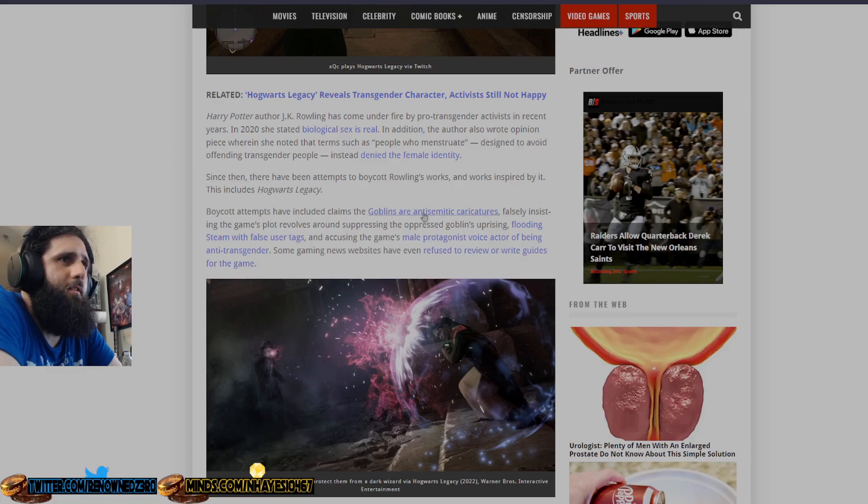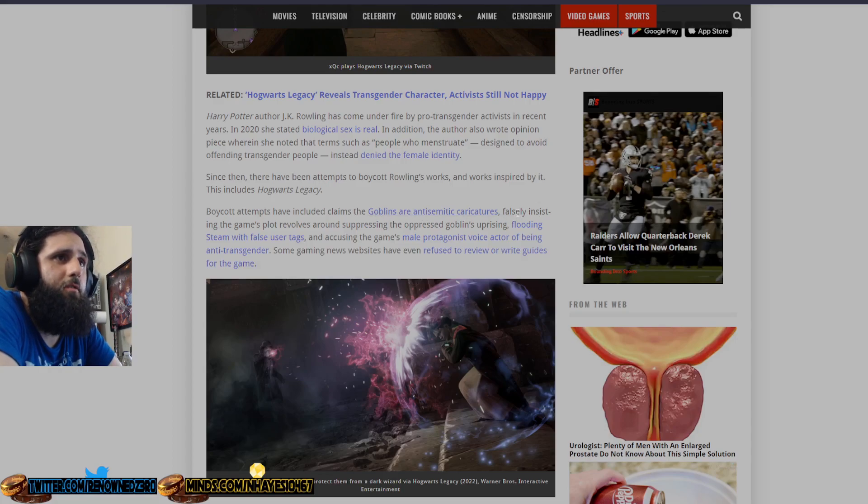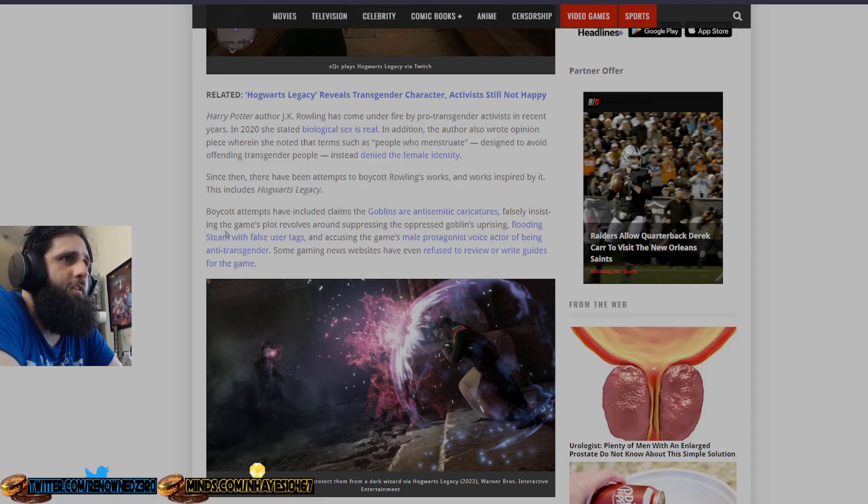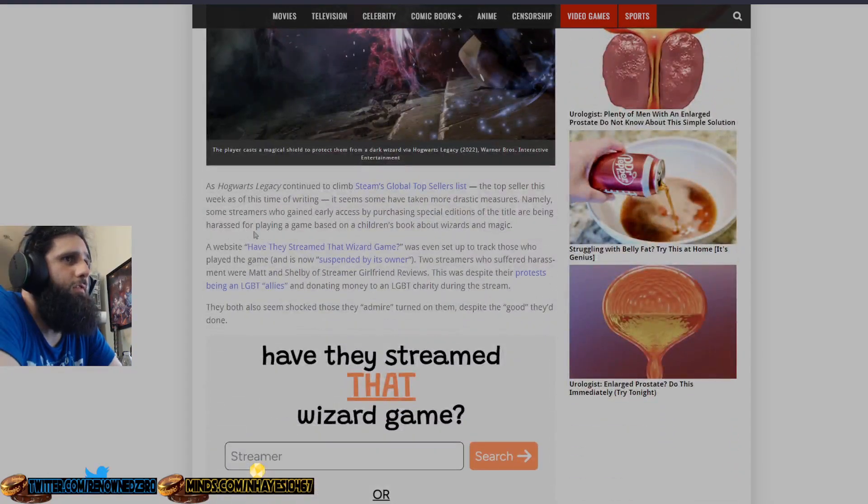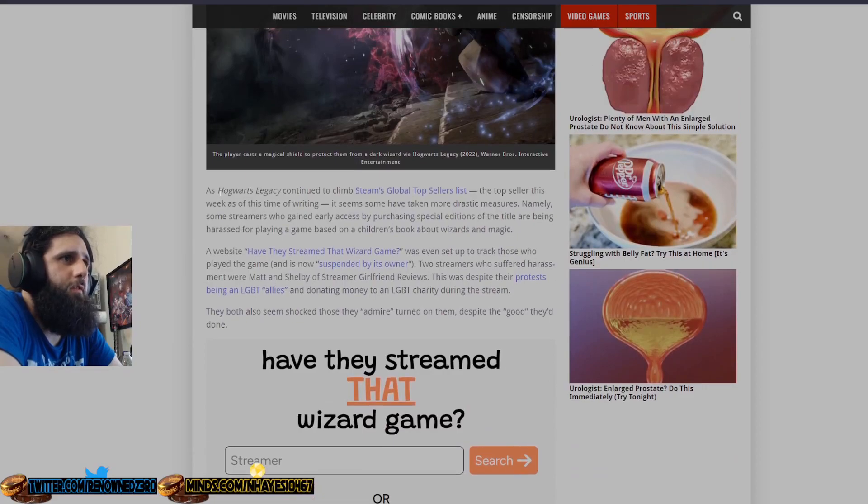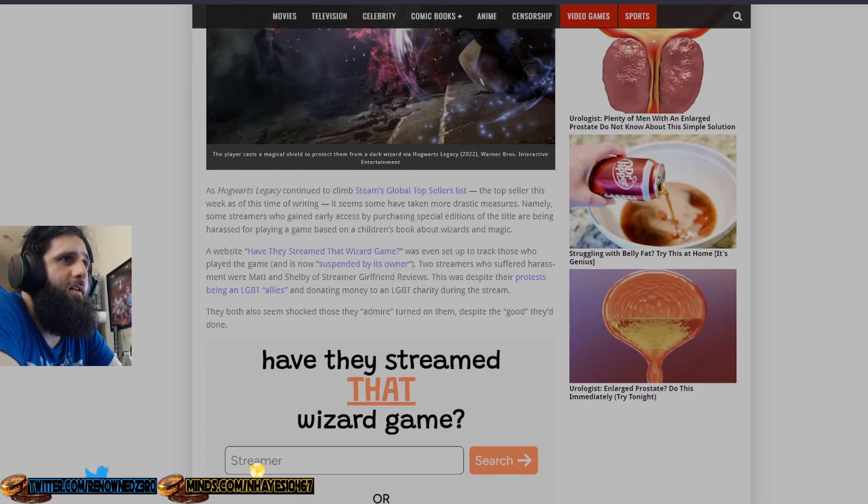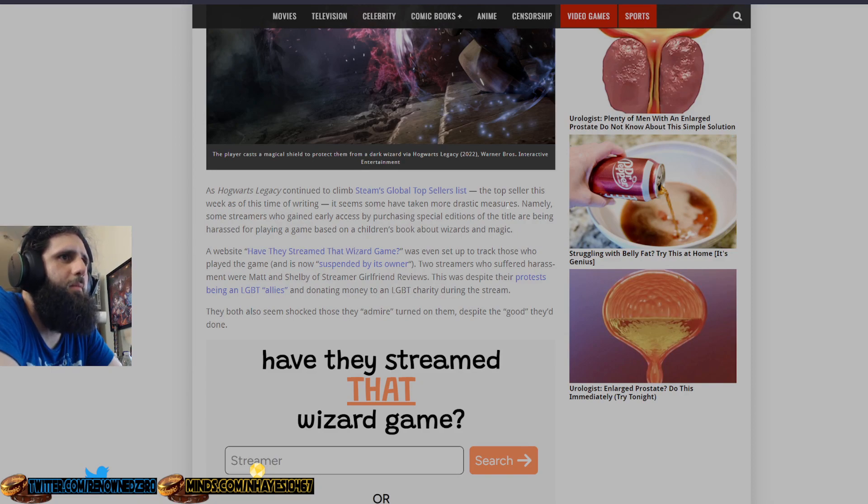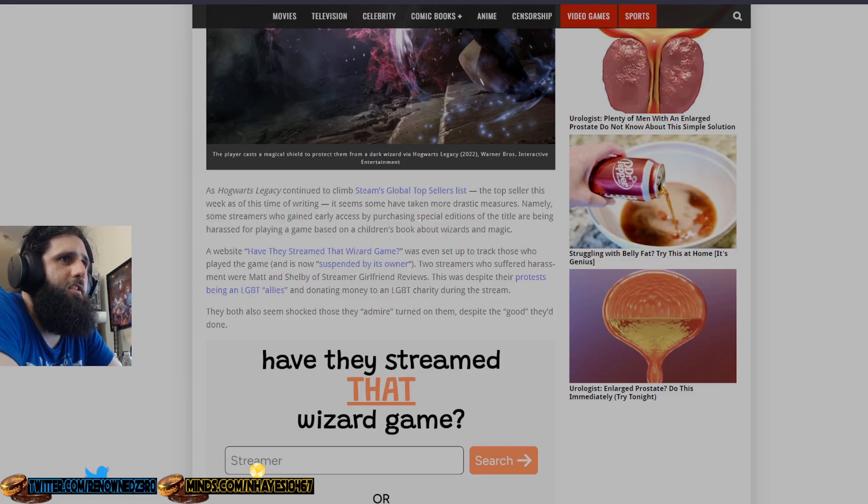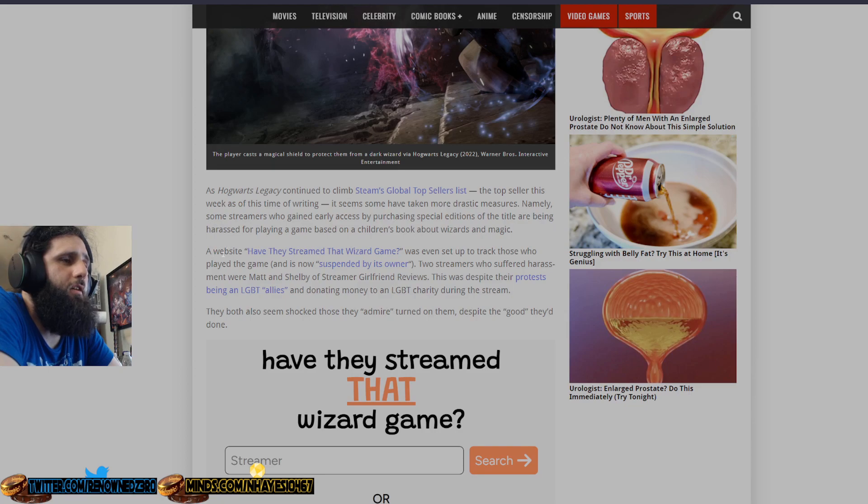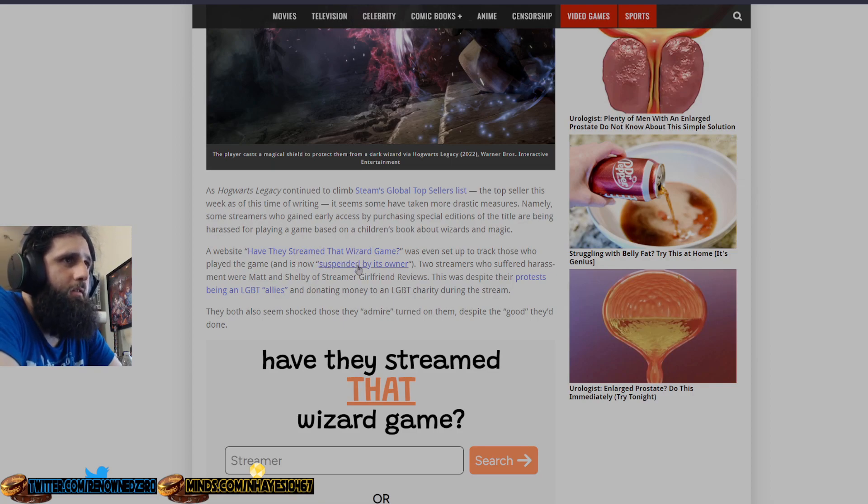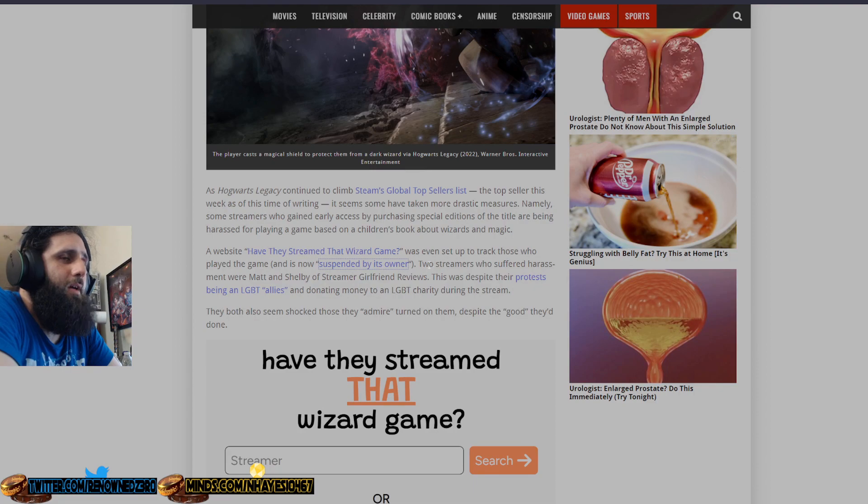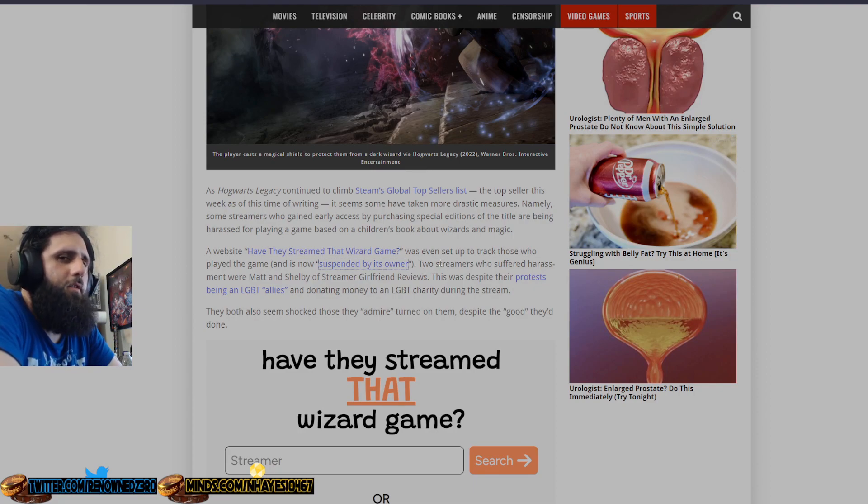Since then, there have been attempts to boycott Rowling's works and works inspired by this includes Hogwarts Legacy, which she has no direct involvement in. She is a billionaire. She has F U money. It doesn't really matter whether you support it or not. She's still, at the end of the day, a billionaire. She makes more money off the Universal and the books, but not really this. Boycott attempts have included claims that the goblins are caricatures of Jewish people, falsely insisting the game's plot revolves around suppressing the oppressed goblins' uprising, flooding Steam with false user tags. I've actually done this in a previous video. Talked about that in a previous video.